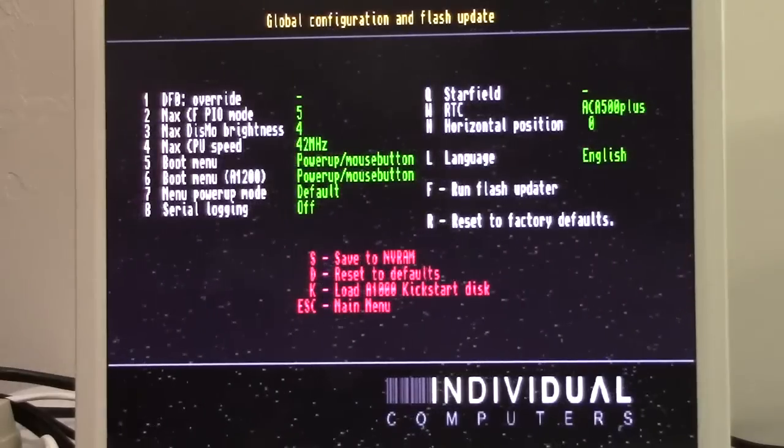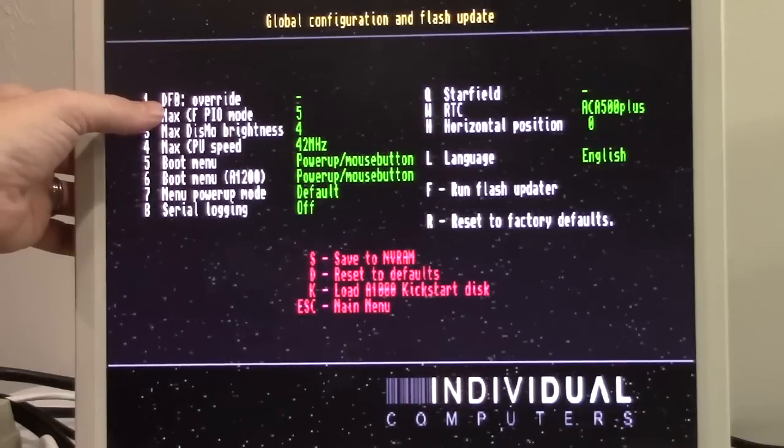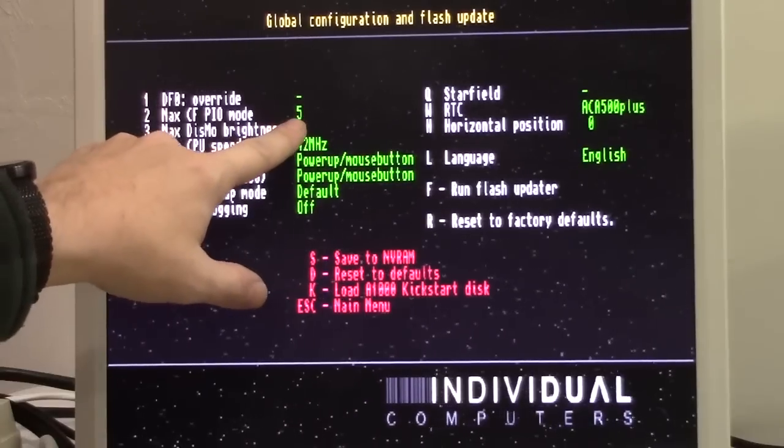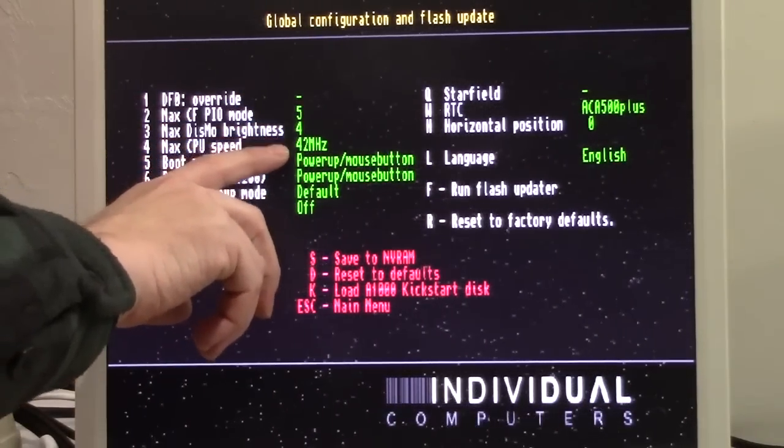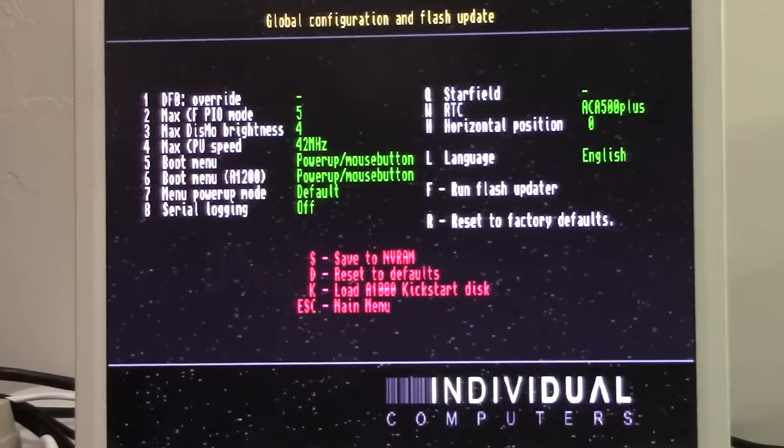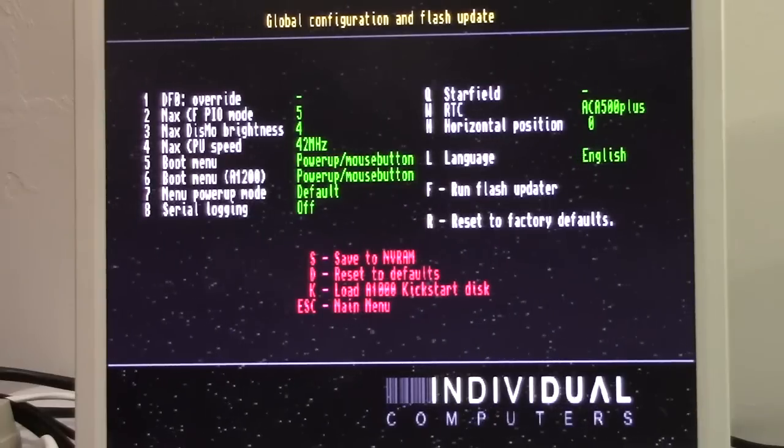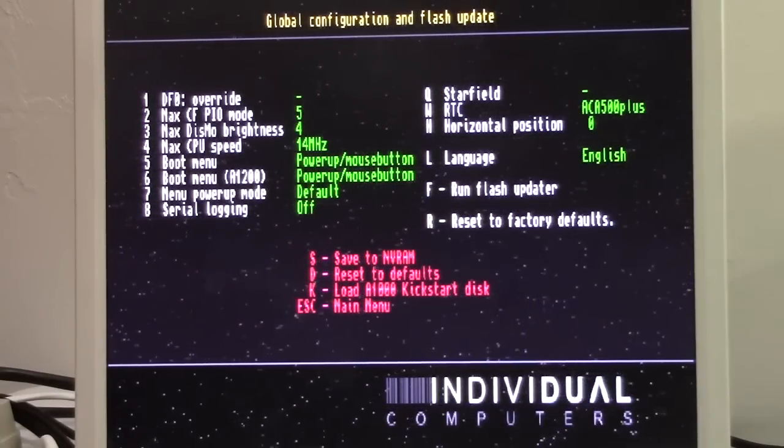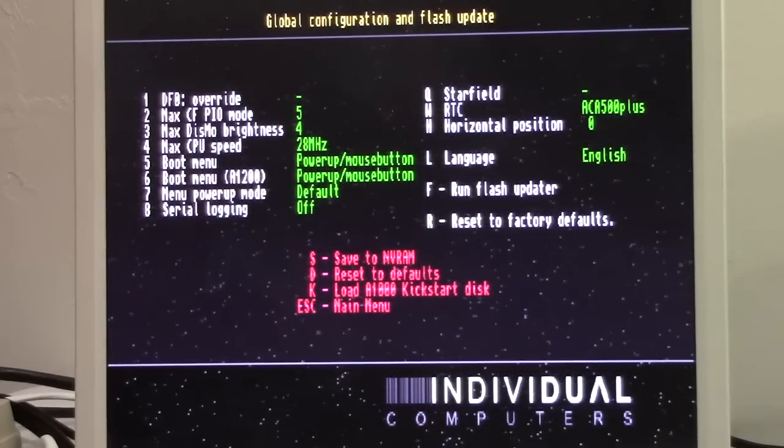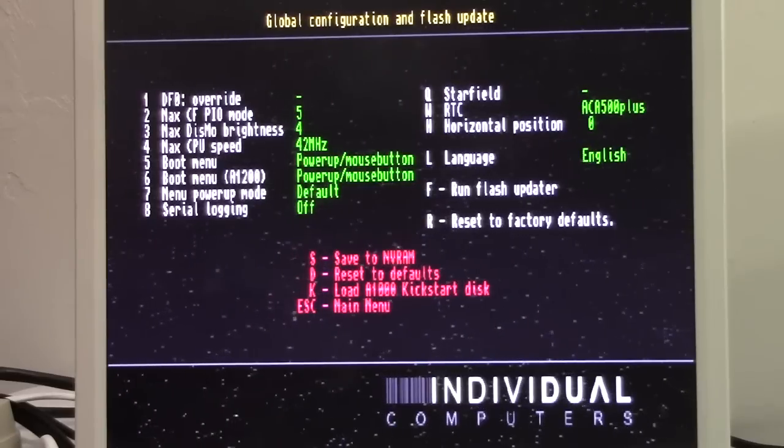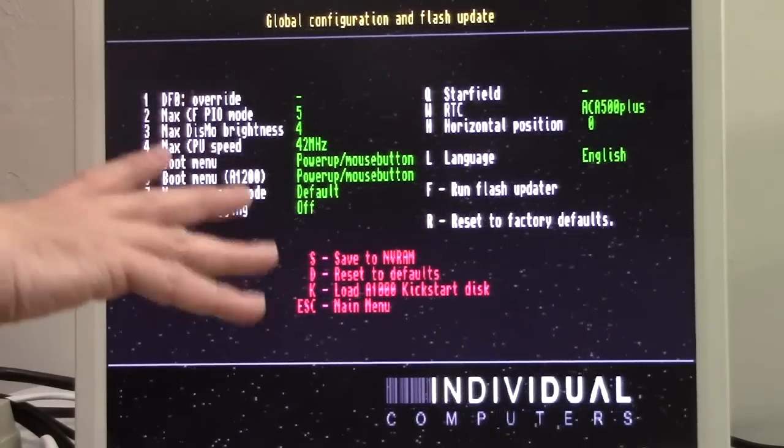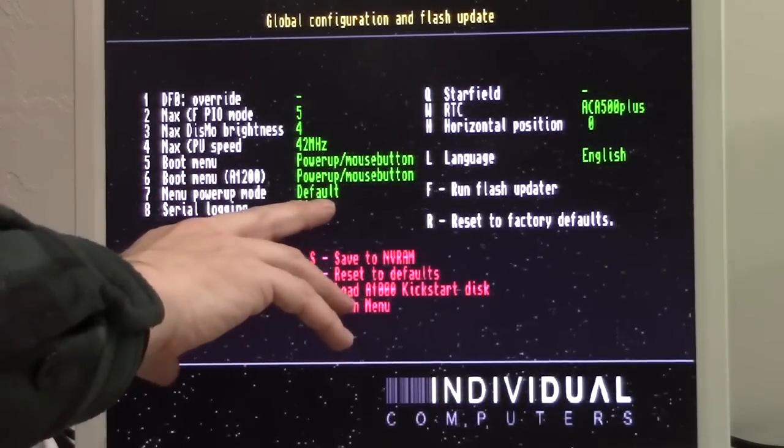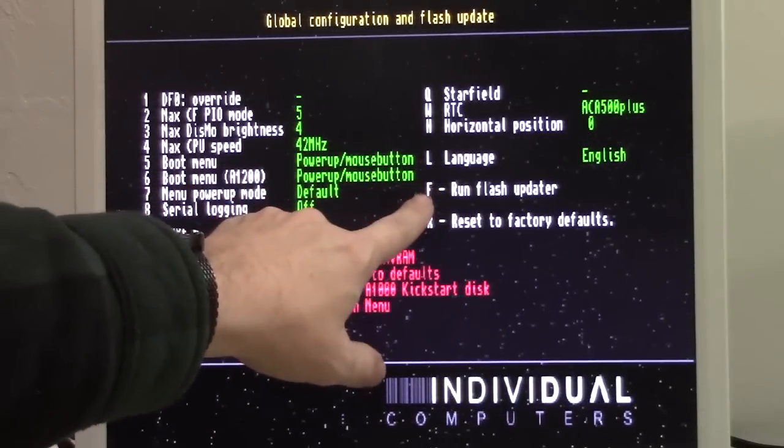Option eight goes through global settings of your system. If we go into here, DF0 override, we can tell it to automatically use one of your other drives, change the relative speed of your compact flash card, brightness of the display on board. Here's an important one that I think a lot of people might miss. This is where you change your max processor speed. If we hit four, we get right there. 14 megahertz is the fastest it can go. 21 is the fastest, 28, 42 megahertz is the fastest. I've read a lot of people saying, oh, I can't change my speed settings past 21 megahertz. That's because they have to go into the global settings and make this change.